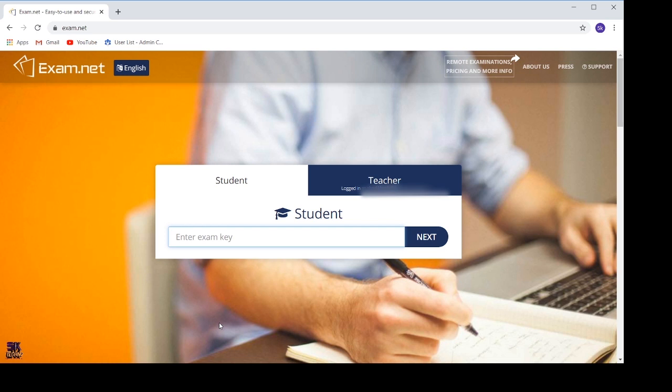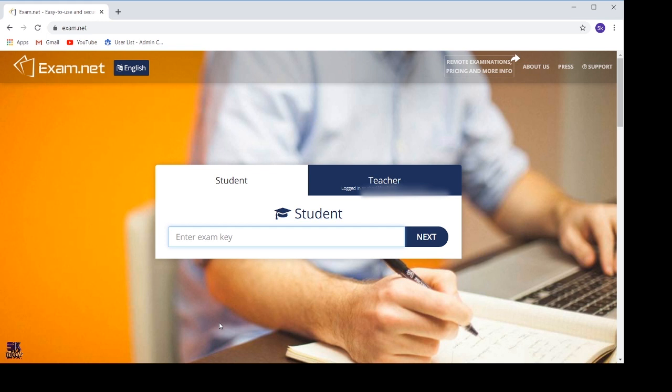As learners, you will be using the student tab. If you look in the student tab, there is something written as 'enter exam key'. This exam key is an important aspect of your exam which will be shared with you by your teacher. Unless you have the proper exam key, you will not be able to enter the exam.